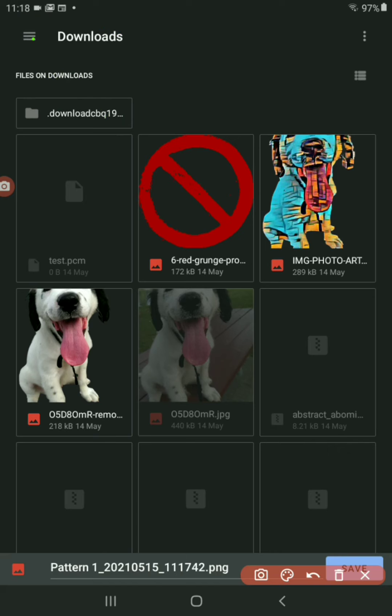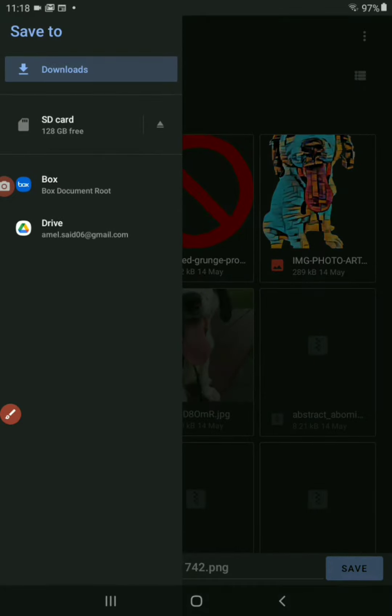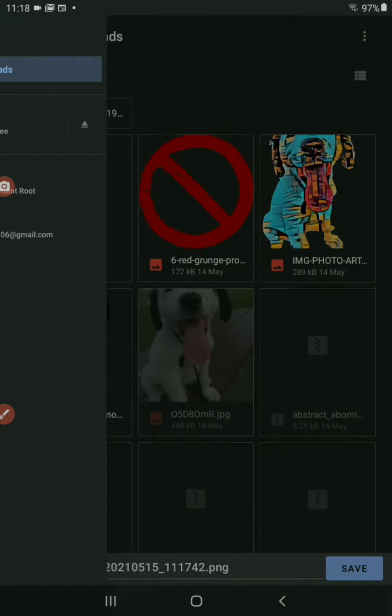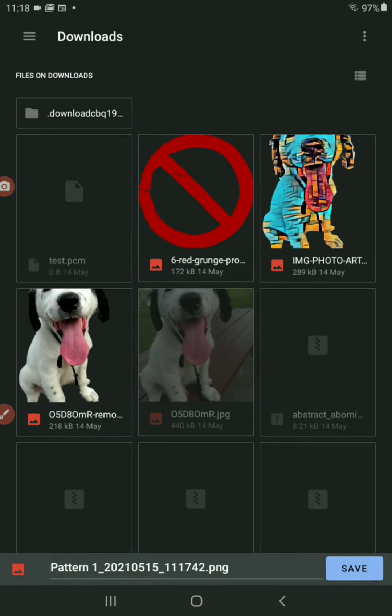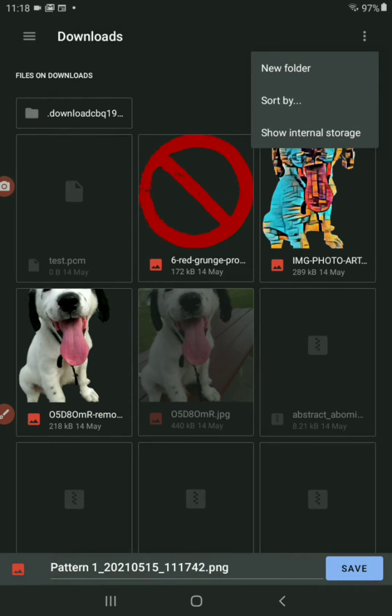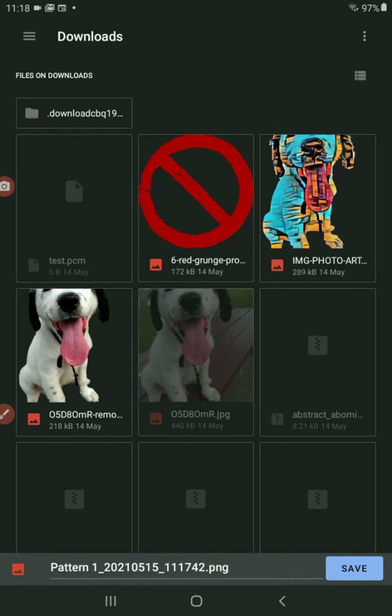So the way you want to organize your work is up to you. So here again, just showing you that it's in downloads.